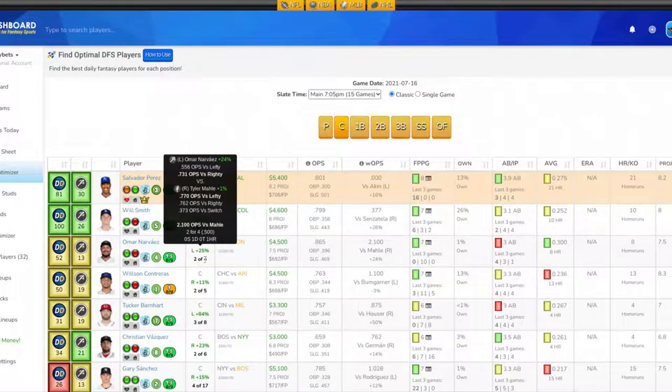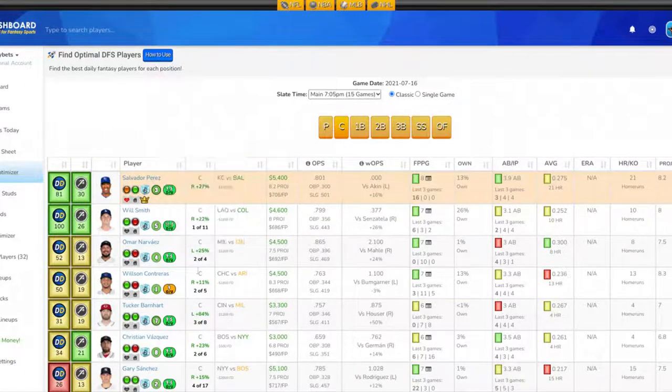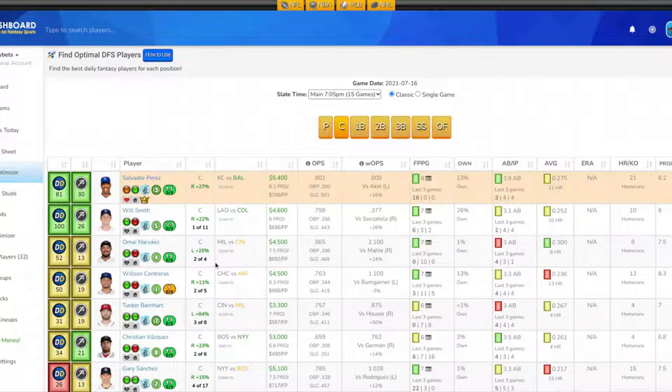The pitcher he's facing, he's batting .500 against, two for four with one double and one home run. Salary is $4,500 on DraftKings tonight. I like Mr. Narvez in this position tonight, so I want to try to get him into my lineups at the catcher position.